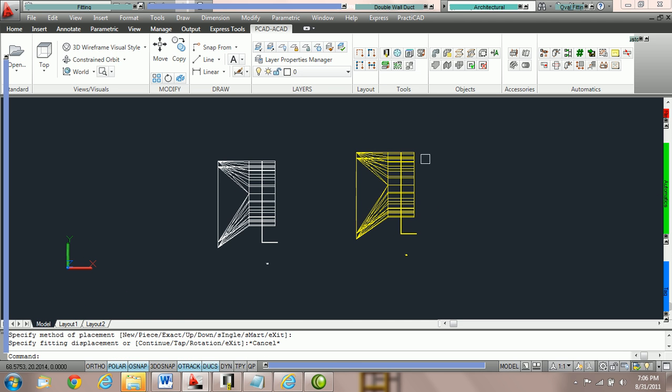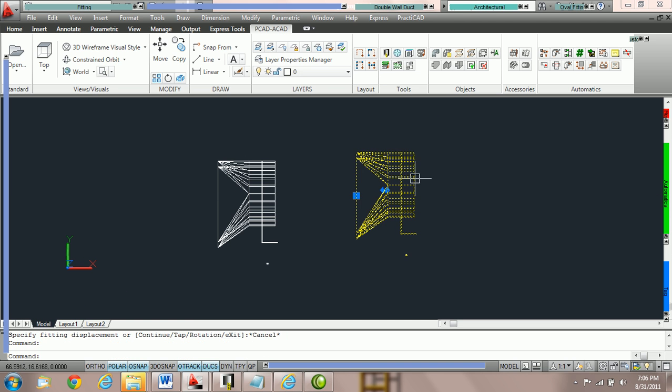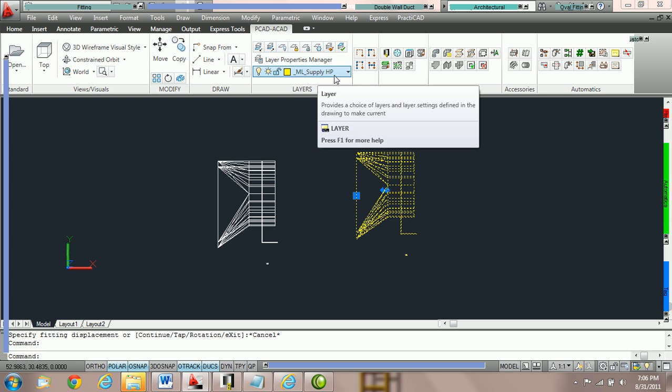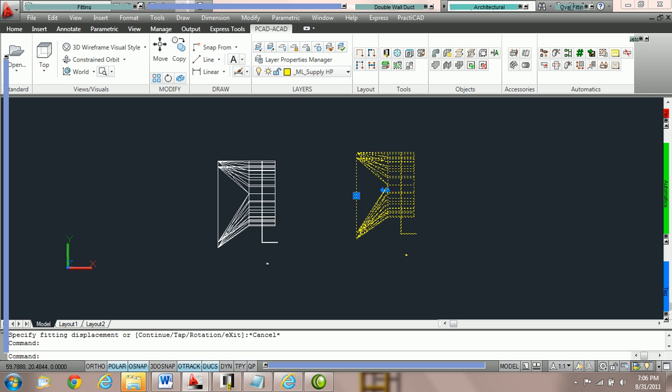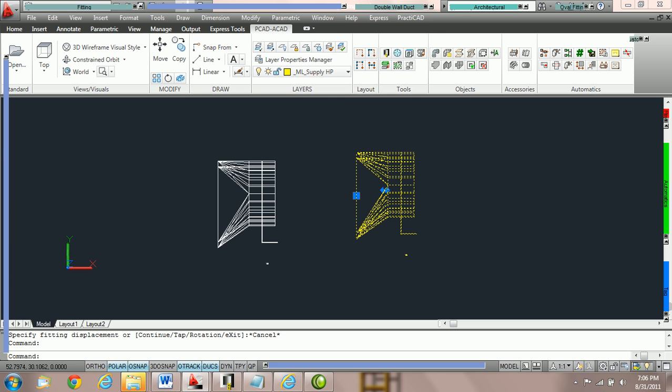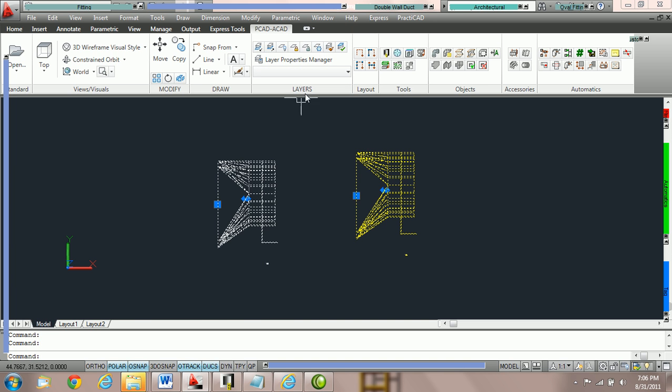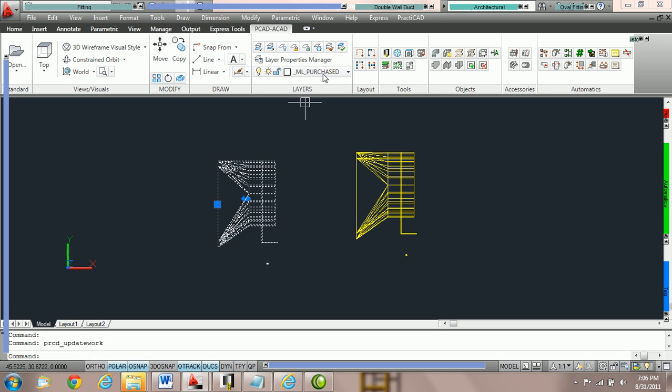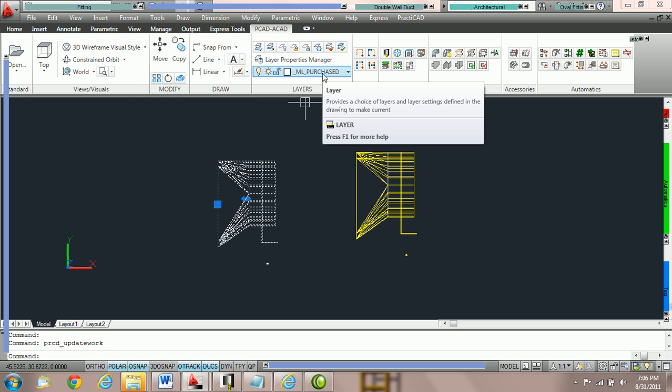Now Practicad has made it so that this has gone to the ML supply high pressure layer. When in fact we would always want STODs to ignore the zone and spec and only go to purchased round layer or purchased layer.